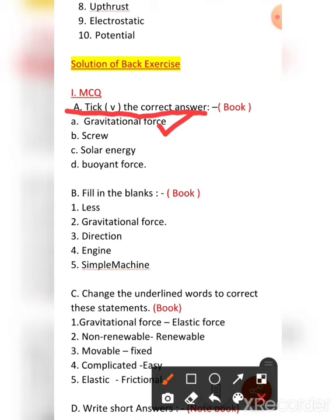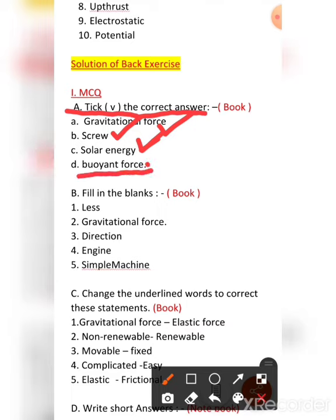The second question: a screw jack used to lift a car is a type of screw — the screw jack with which mechanics lift the car up. The third: the most readily available source of energy is solar energy, the energy of the sun. The fourth: the upward push of water on a floating object is called buoyant force.